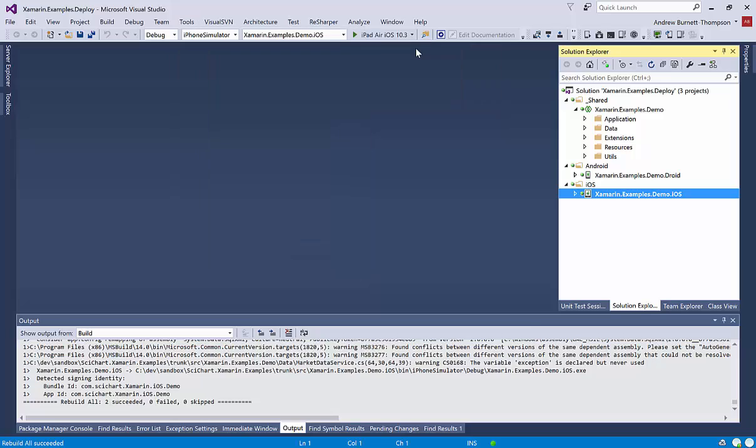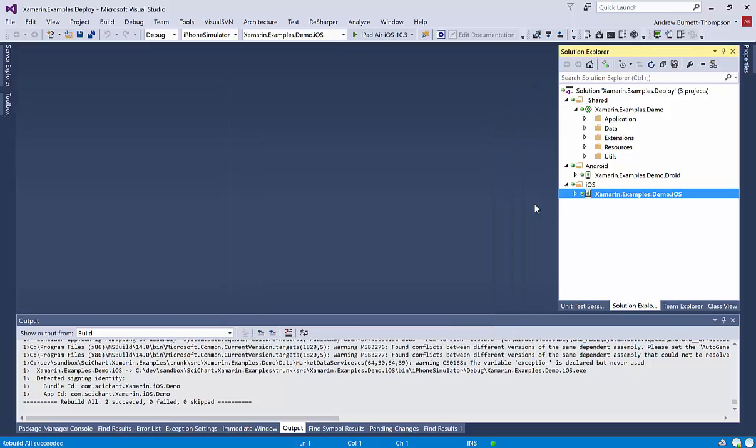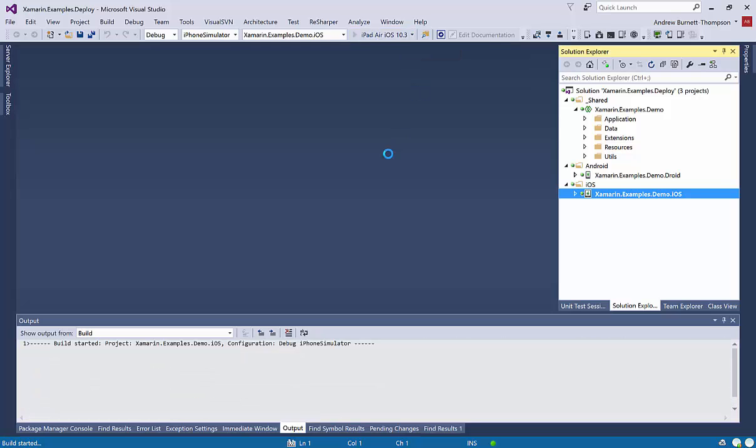So this is a hard limit with Xamarin that you need to connect to a real Mac, which has Visual Studio for Mac with Xamarin and Xcode 8 installed on it. So I've previously set that up so I can compile, and now I can basically run this on an iPad Air emulator.